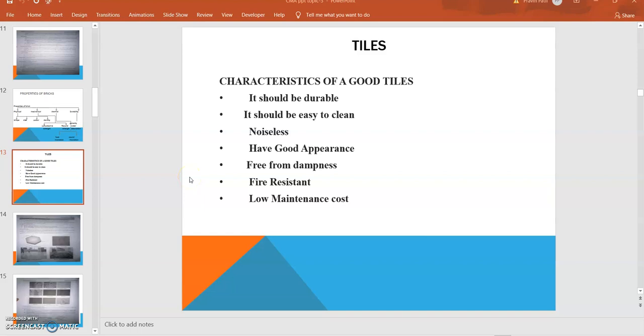Welcome students, now we are going to start with the new concept: tiles. This is the next artificial construction material. Tiles are generally used for flooring to provide a homogeneous surface. They also provide good texture and elegance to the home or house, and they prevent water from percolating through the floors.